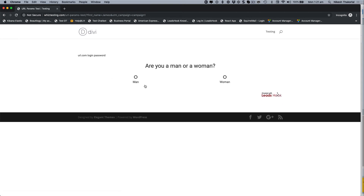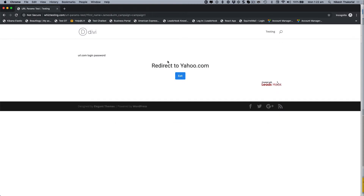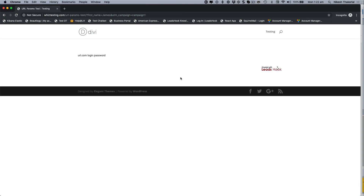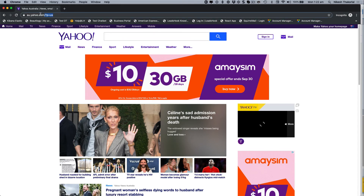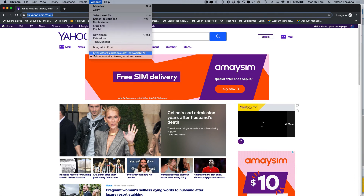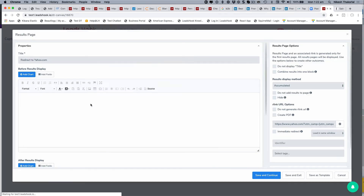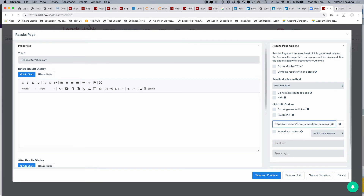In incognito: it says 'Hi James, are you a man or woman?' I select man, then Australia. It redirects to yahoo.com. However, it looks like Yahoo may be stripping out the URL parameters — and that's actually a good thing to discover because sometimes you'll think LeadsHook is broken when really the destination site doesn't allow parameters.